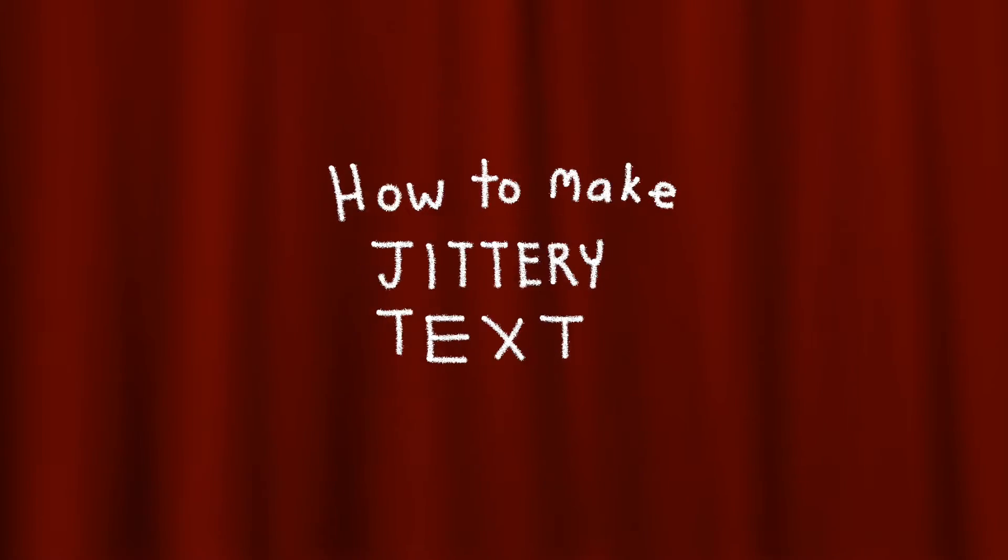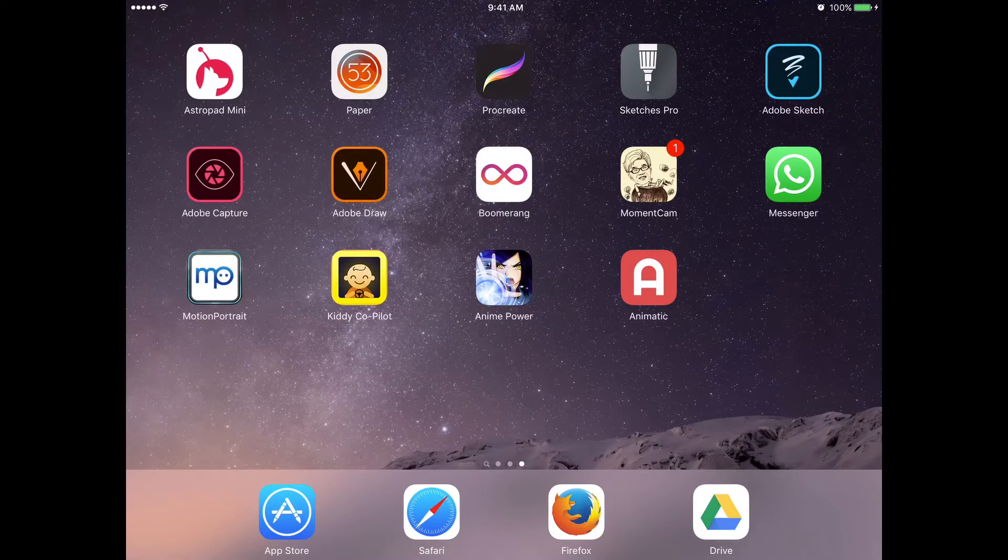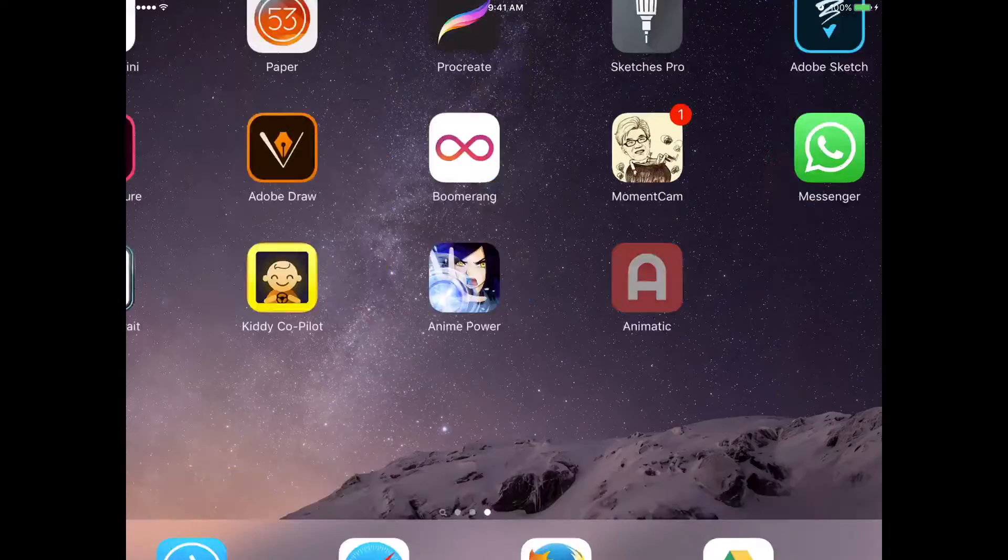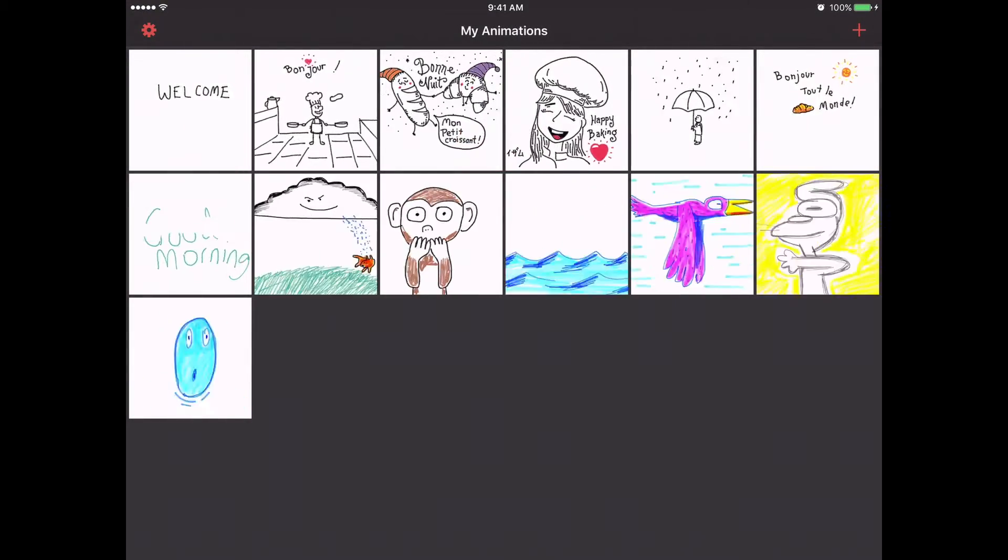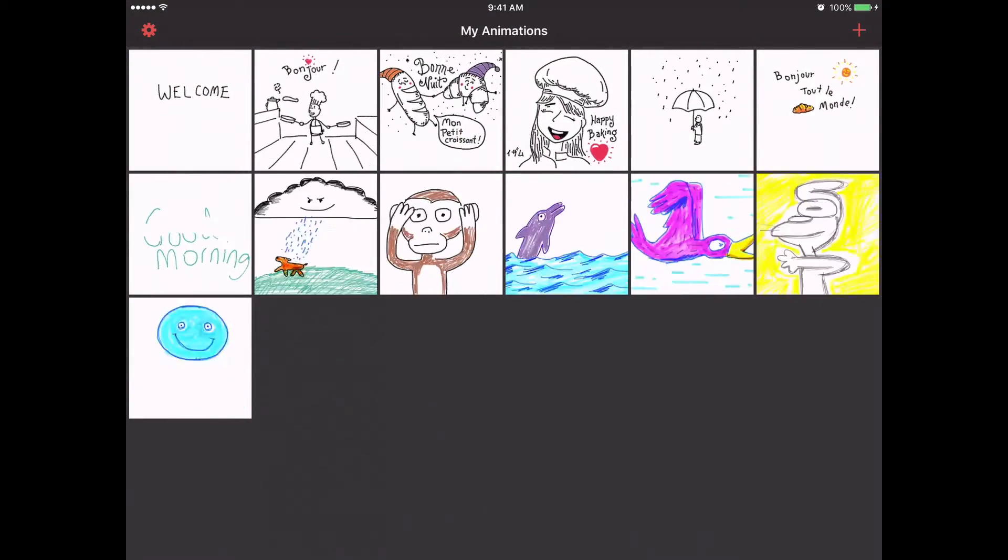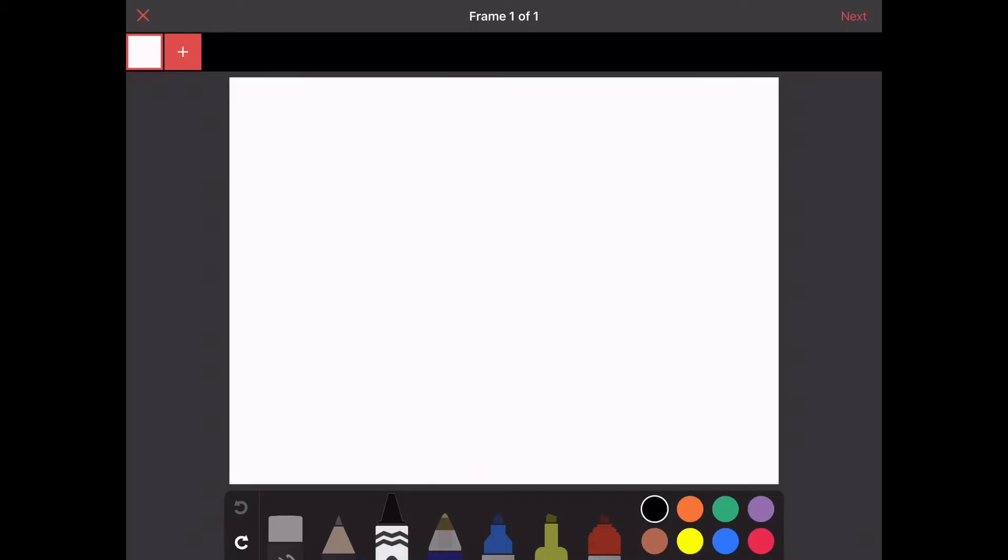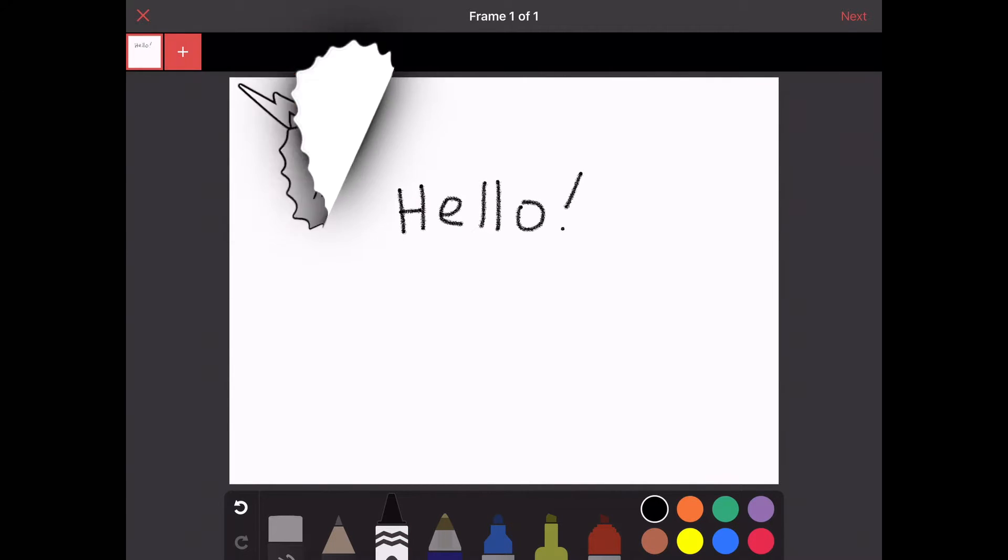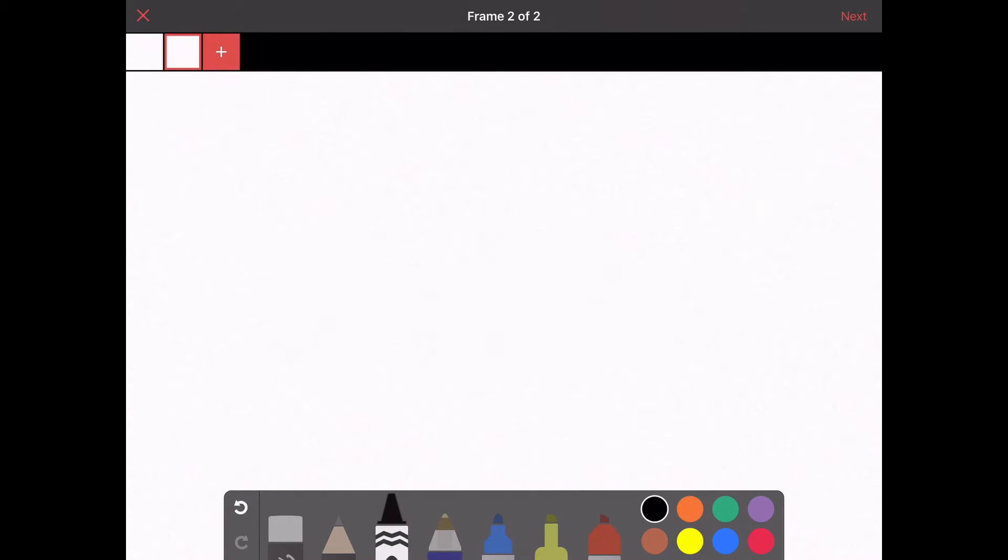Hey guys, today I'm going to show you how to make those very cool looking jittery text effects, those wiggly text. I used an app called Animatic on my iPad. You can download that app from the App Store.